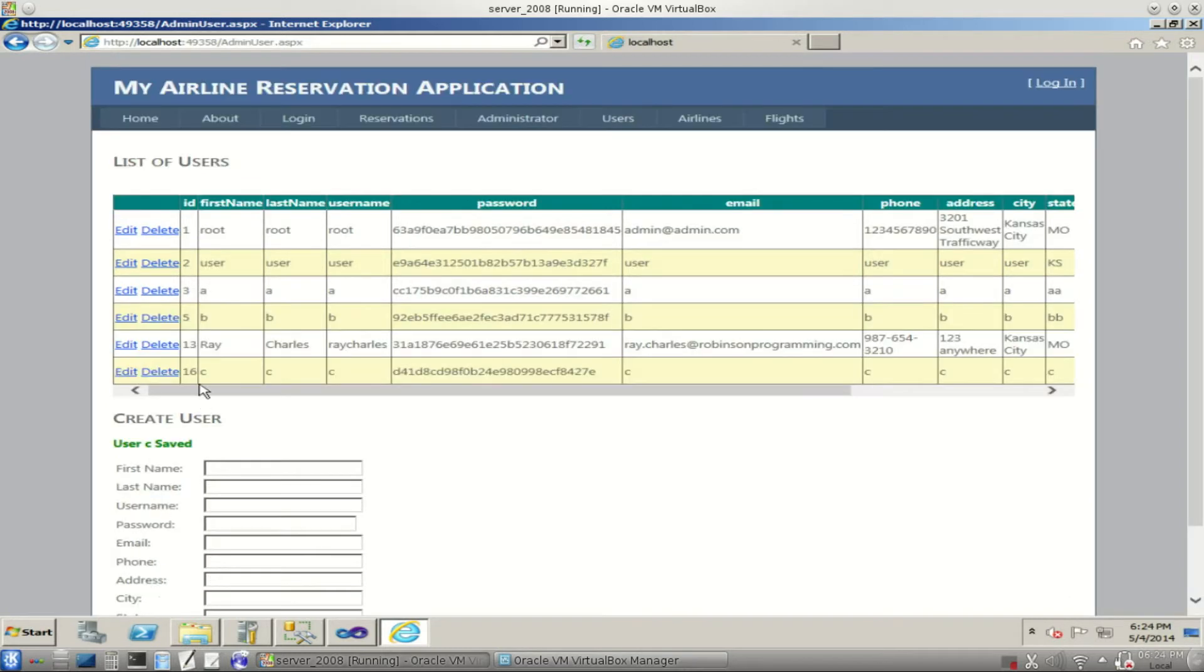And notice, our user C was saved and it appears here on the database.